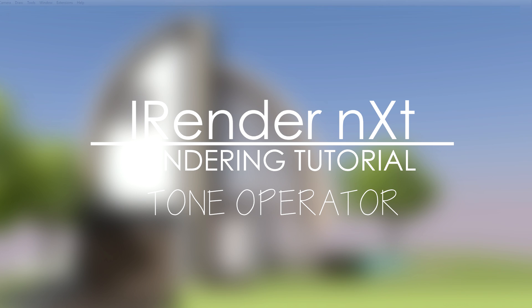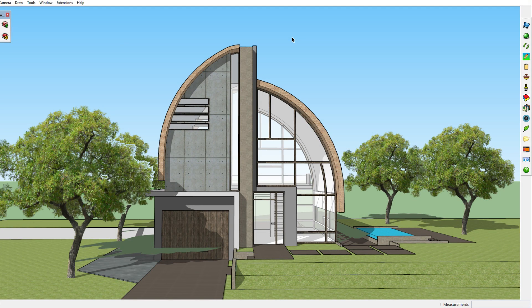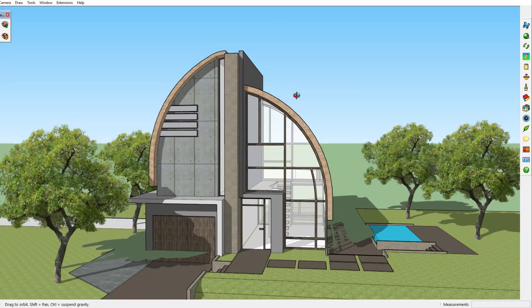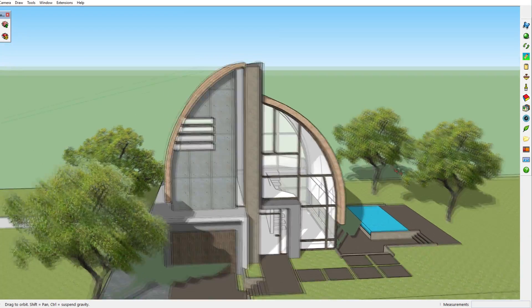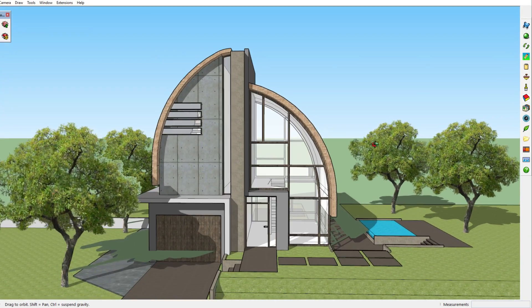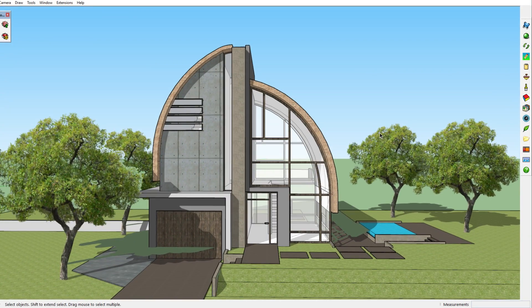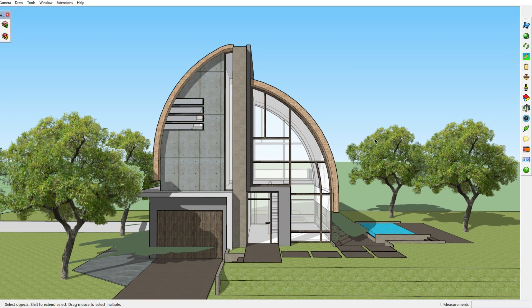Hi there and welcome to a new Sketchup rendering tutorial. Today I'm going to be talking about the tone operator, which is part of the iRenderNext Sketchup rendering program which this tutorial series is for. The tone operator feature is very useful and I'm definitely sure that it will make your life so much easier.